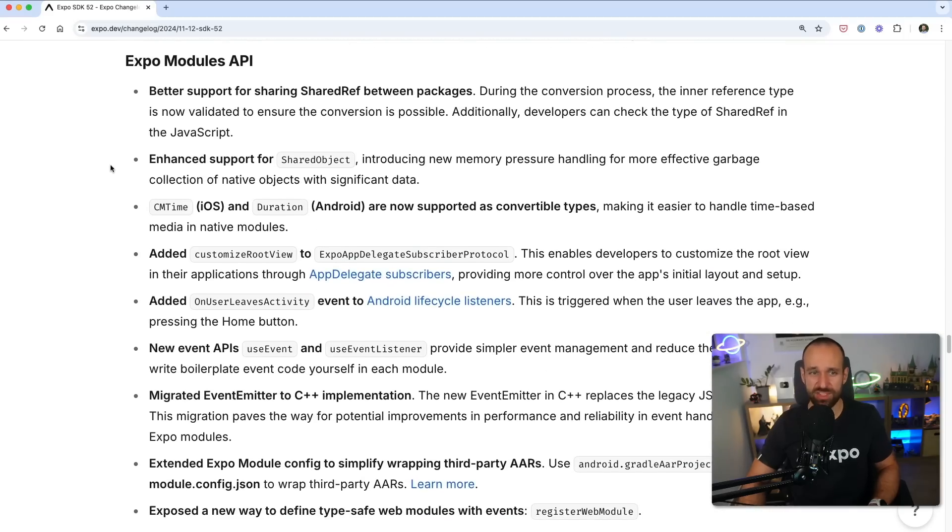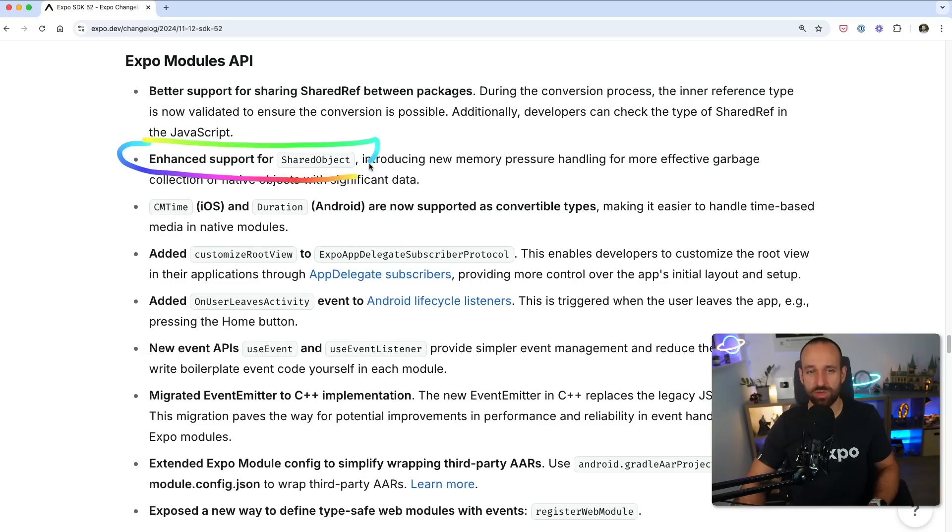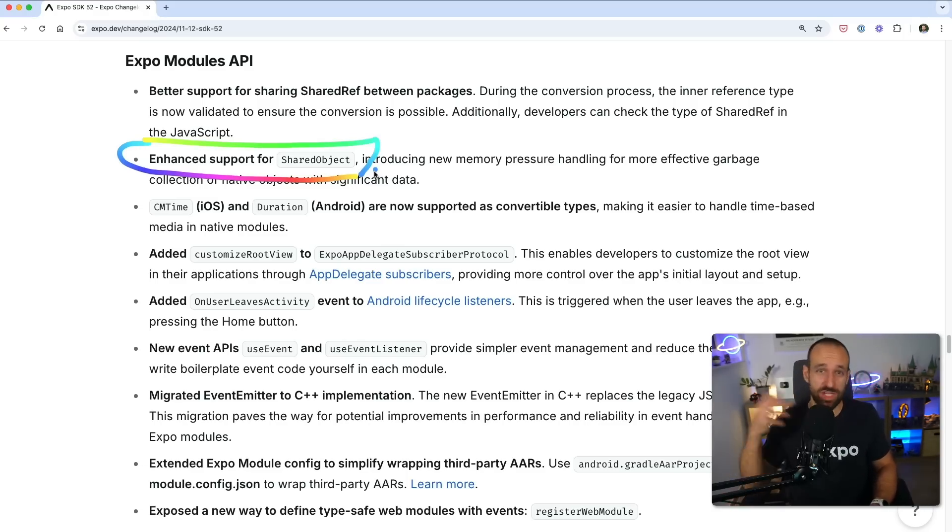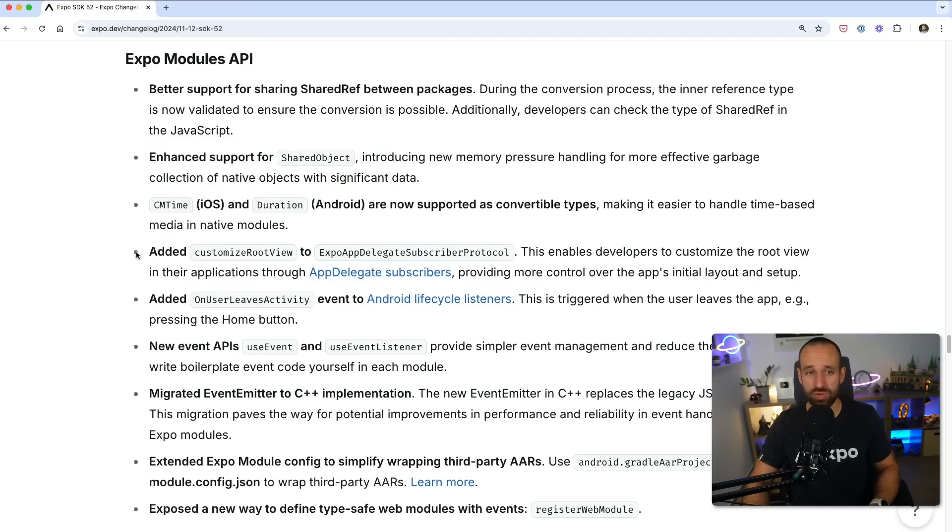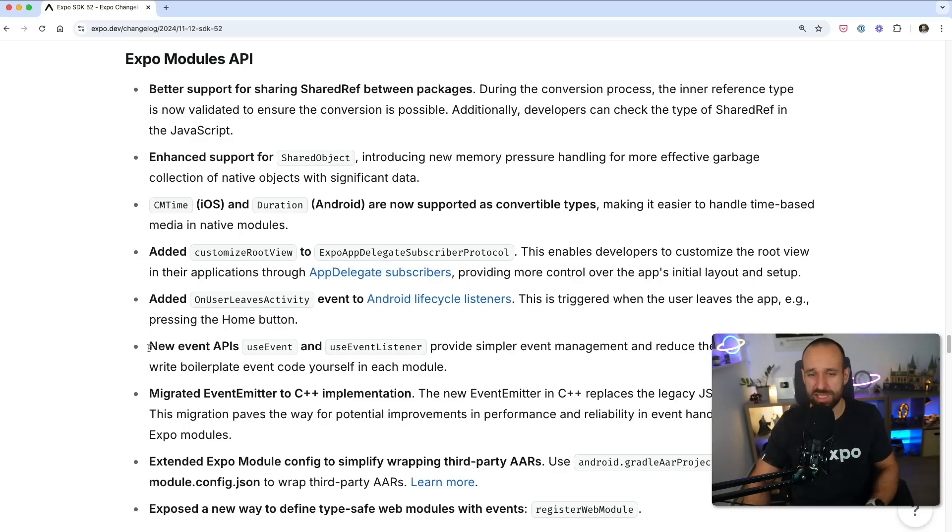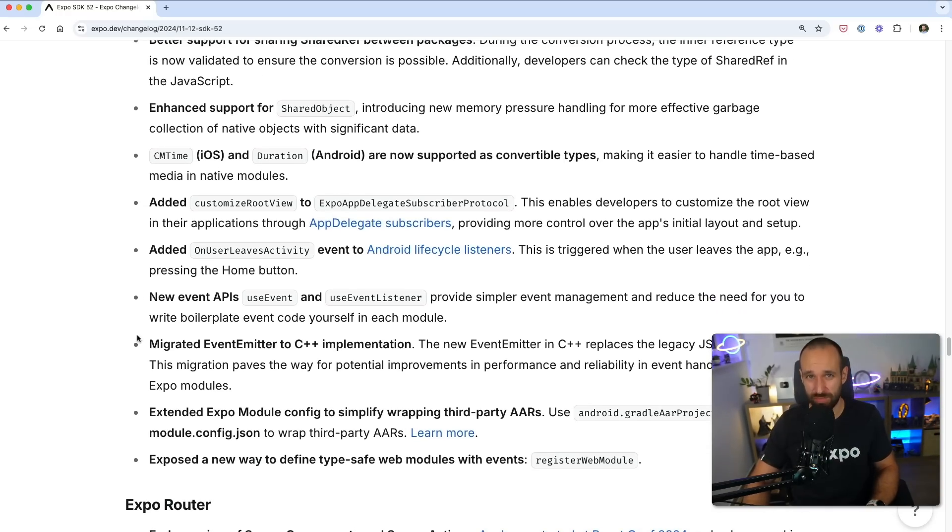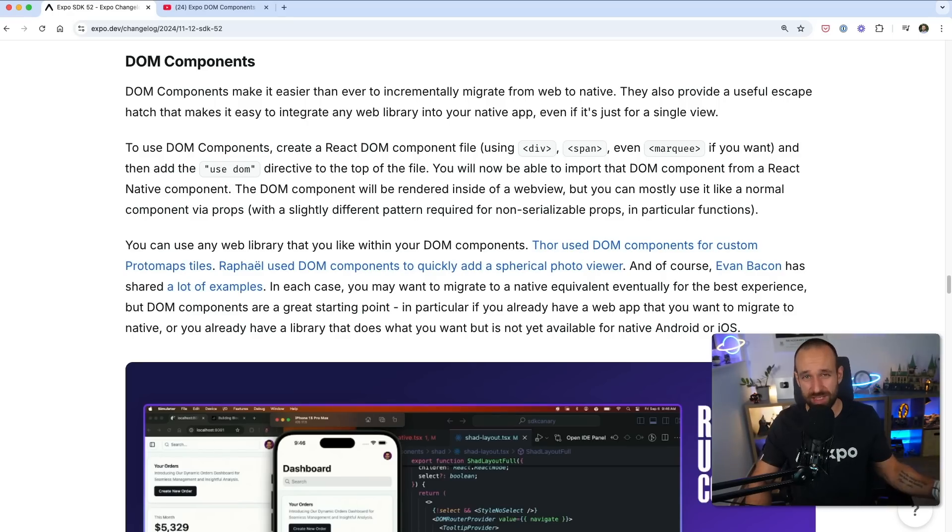The rest is just general improvements, quality of life stuff. And then also regarding the Expo modules API, I haven't tried out all these things, but I think it's pretty cool that there is now enhanced support for shared objects, which is due to the new architecture and the synchronous way of how you can communicate between JavaScript and the native layer. So a lot of these things will improve how we write Expo modules. And if you're interested in more about Expo modules, let me know in the comments and we will dive more into this in the future.